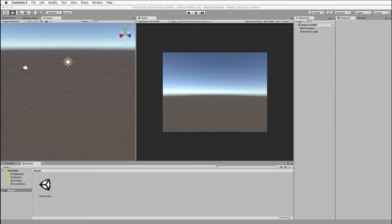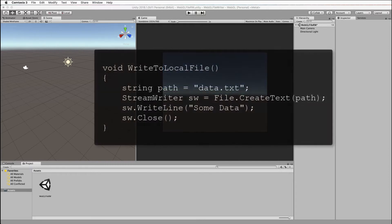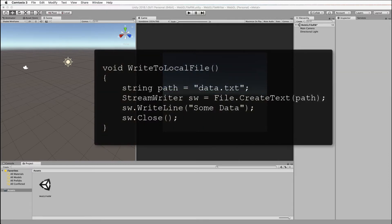So when you build up to WebGL, how do you access an external file? If you've tried this you'll find it doesn't work if you do it the traditional way using code like this where you create some path and that path is usually local to the actual file or application that you're running.